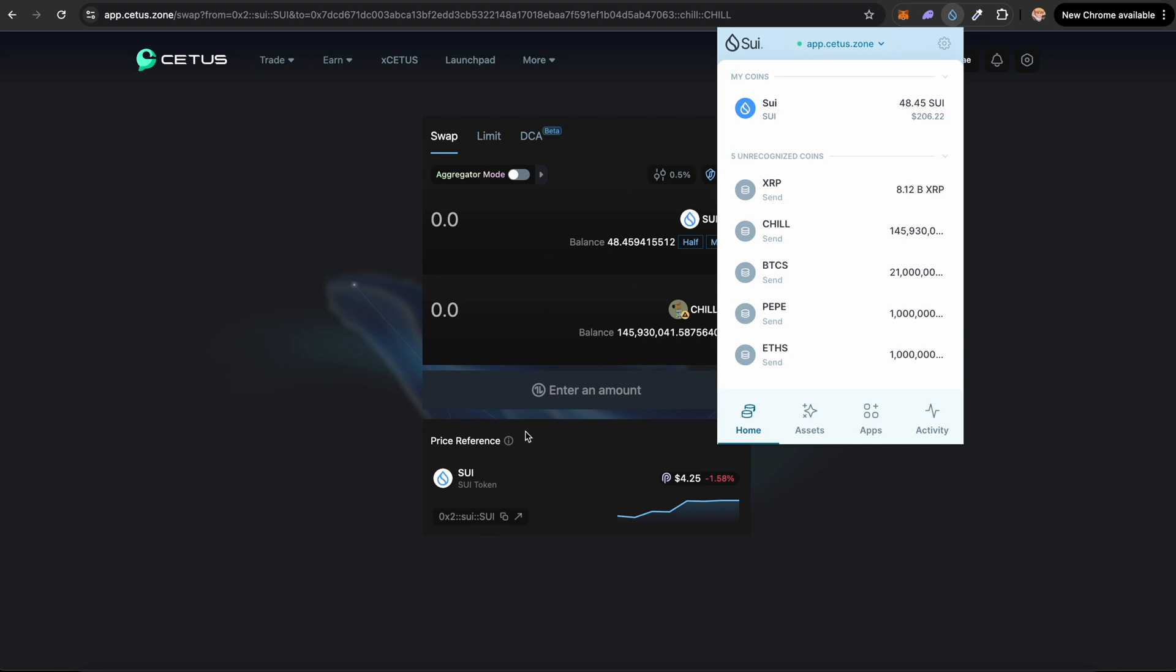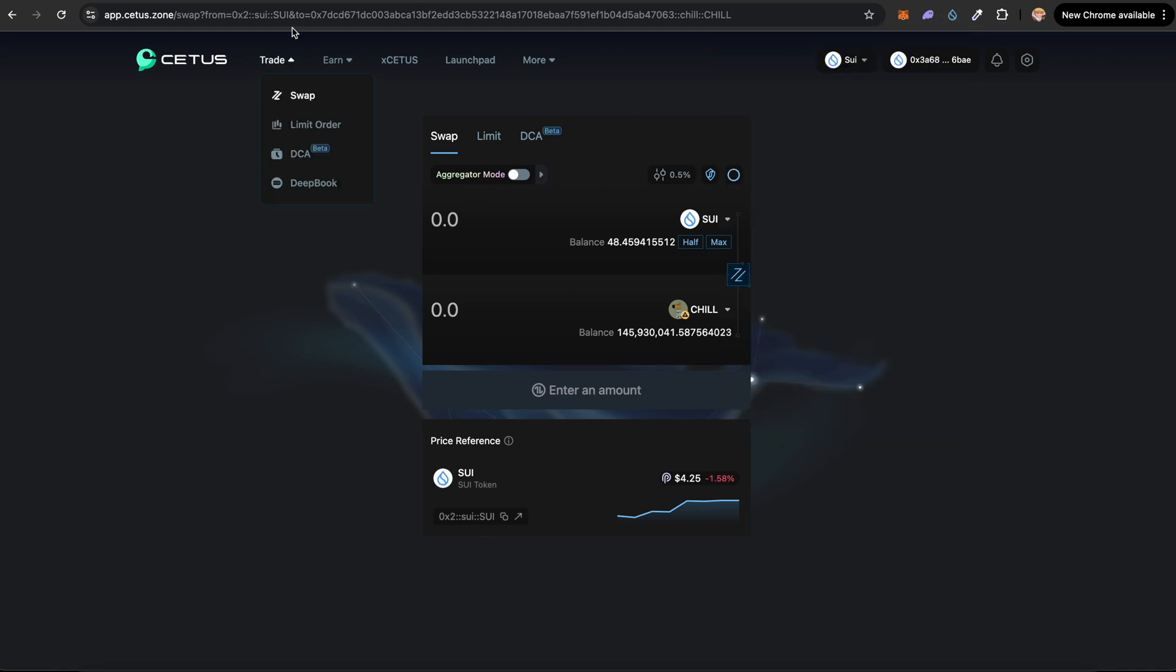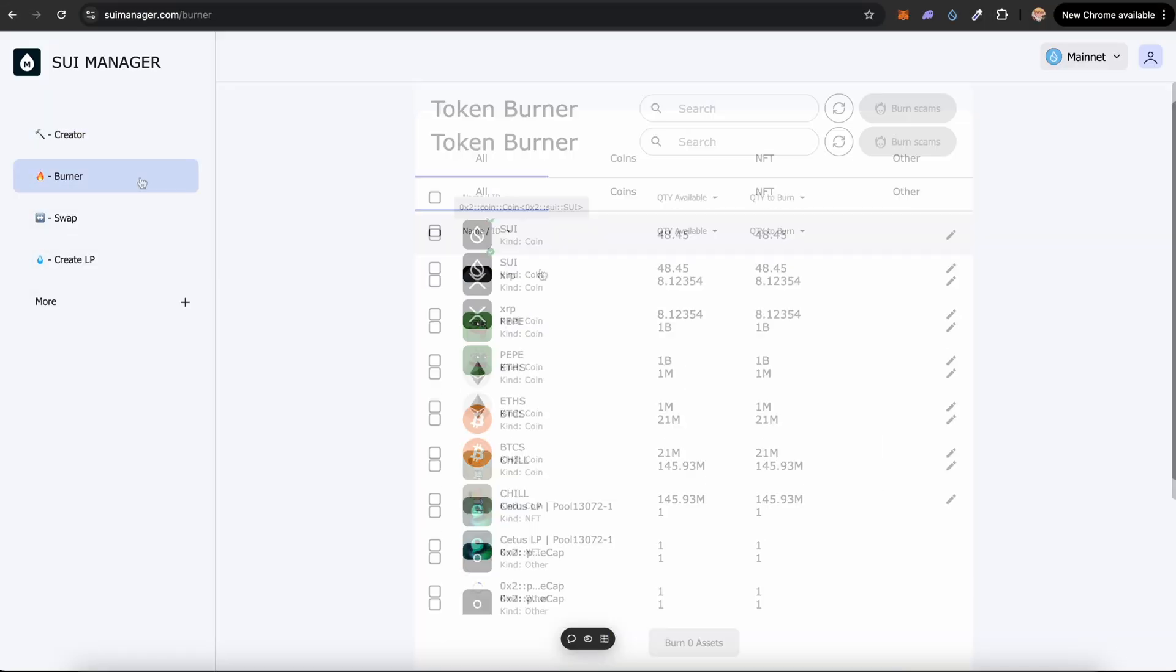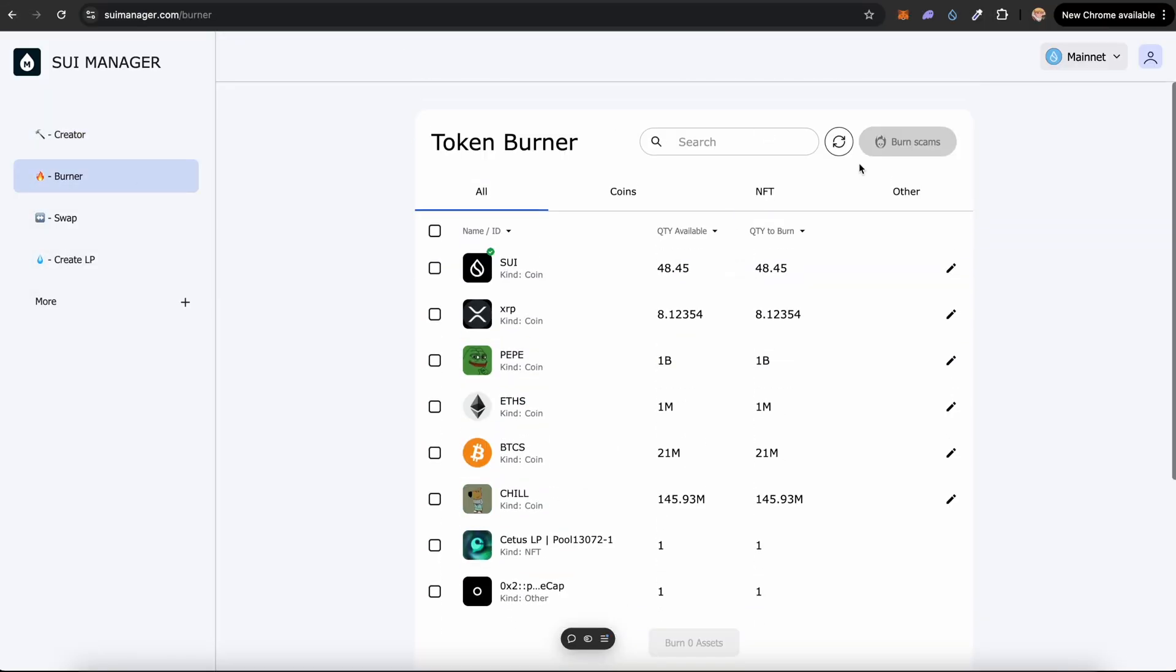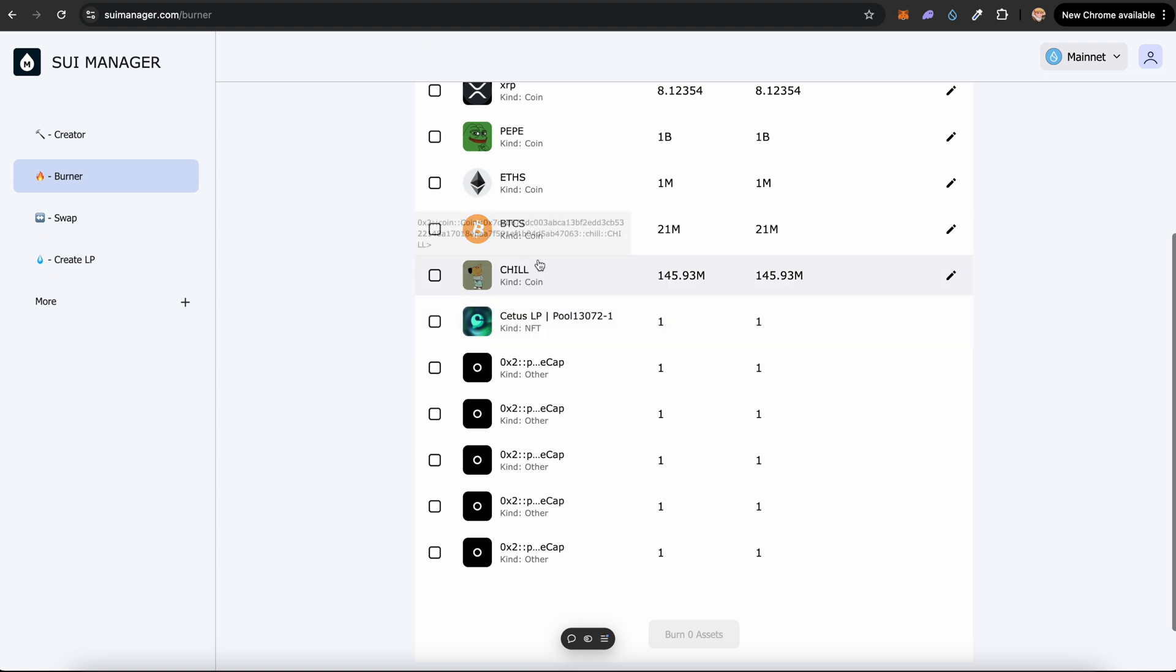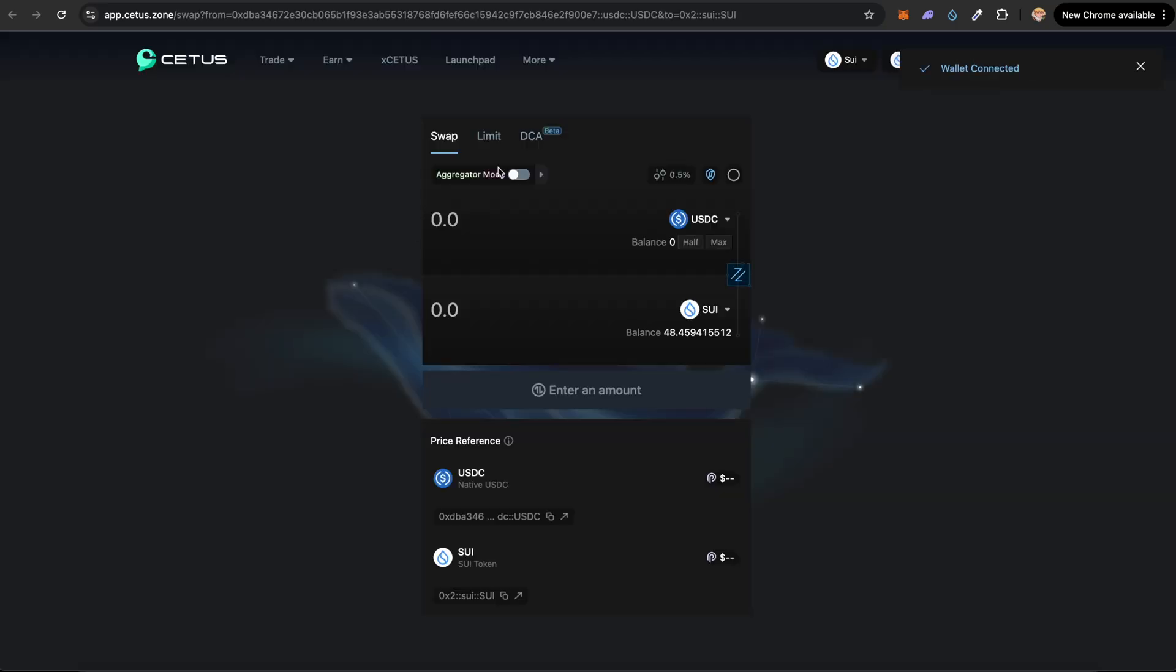Now before you do all the swapping, you want to burn the liquidity pool. And so to do that, you want to go back into suimanager.com, come to Burner and refresh this. You can see that there is an LP NFT. This is for the Sui-Chill Guy liquidity pool pair. We can confirm the same by going back into CDIS.zone.